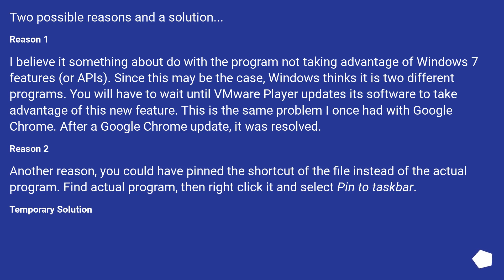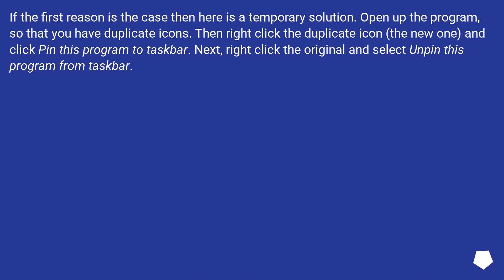Temporary Solution: If the first reason is the case, then here is a temporary solution. Open up the program so that you have duplicate icons.